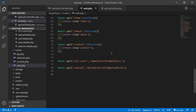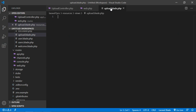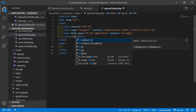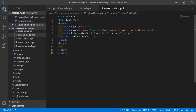Now go to the upload.blade.php file. First of all, add an HTML5 boilerplate — write the exclamation sign and press tab. Change the title to File Upload.